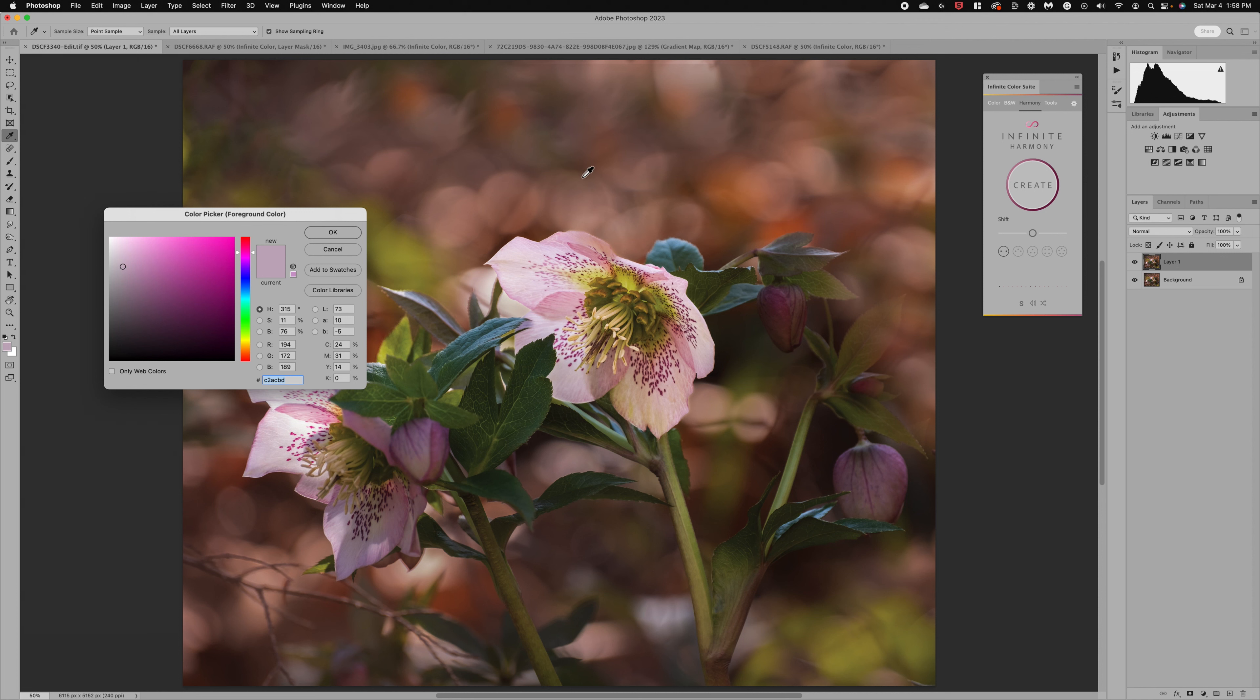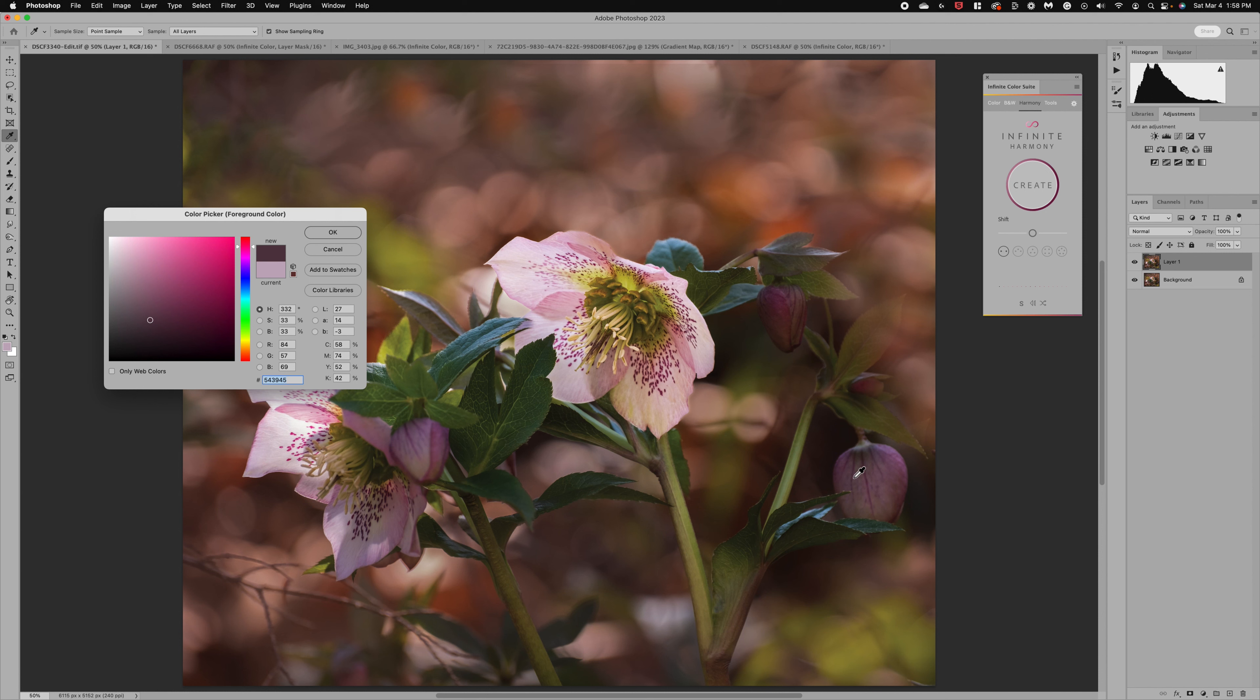So my idea for this image is to add a little bit more of the darker tones and really bring those out kind of this darker magenta color. So I'm going to come in and just play with finding some of those colors and maybe get it a little more burgundy kind of that deep wine color.